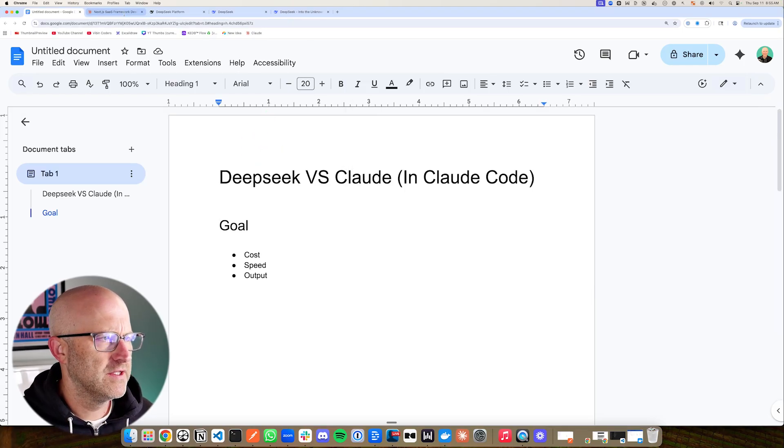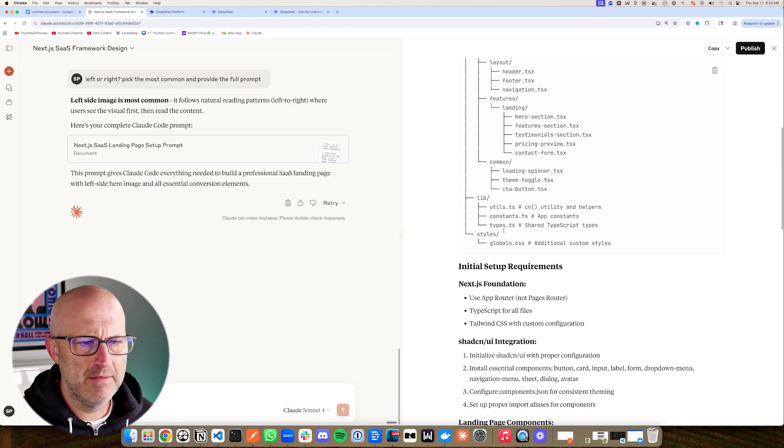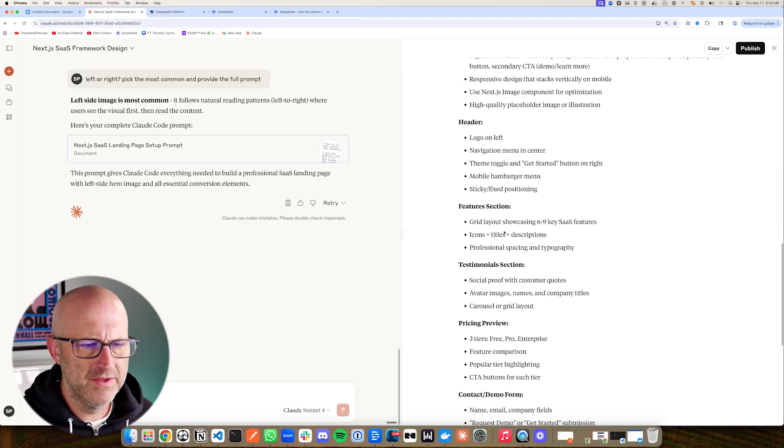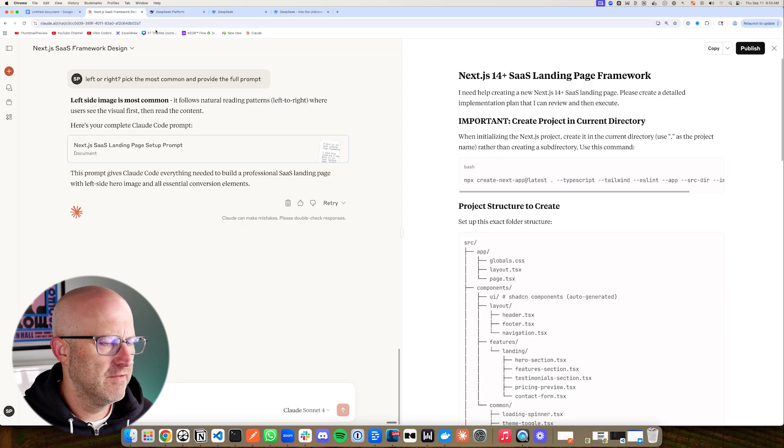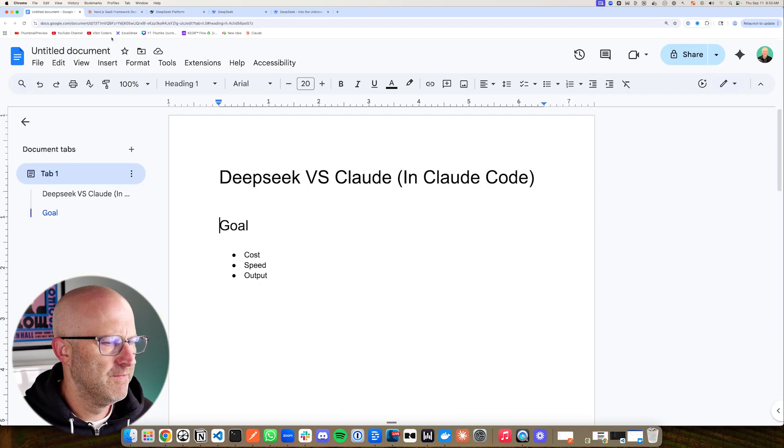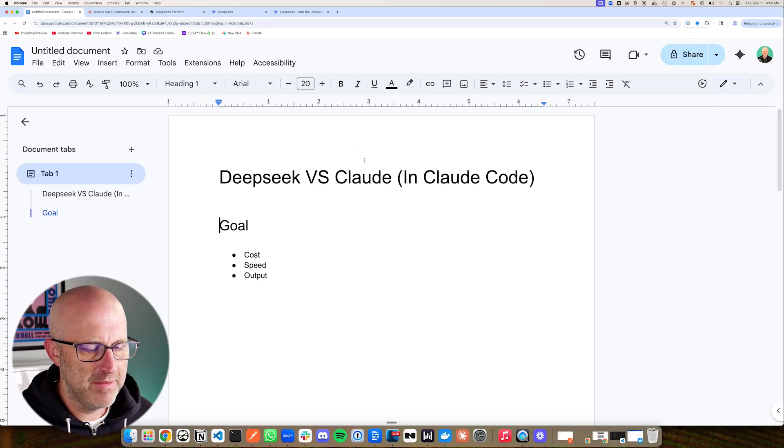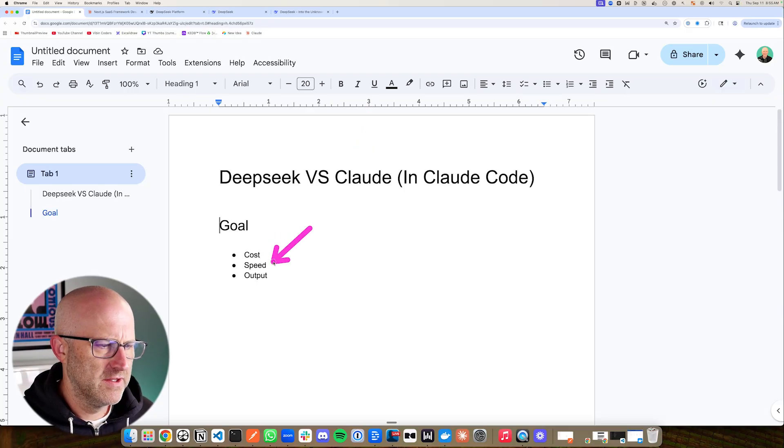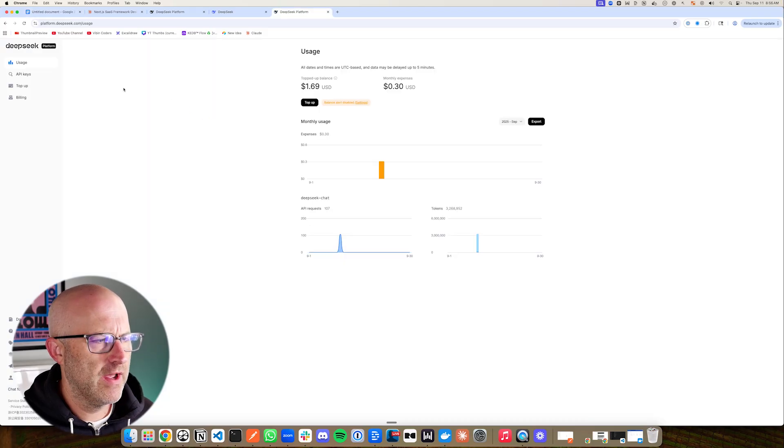Really the goal of this is to see if we run the same prompt and build the same project inside of ClaudeCode using the DeepSeek LLM versus the Claude Sonnet API, what is the difference in cost, the speed, and the quality of the output?